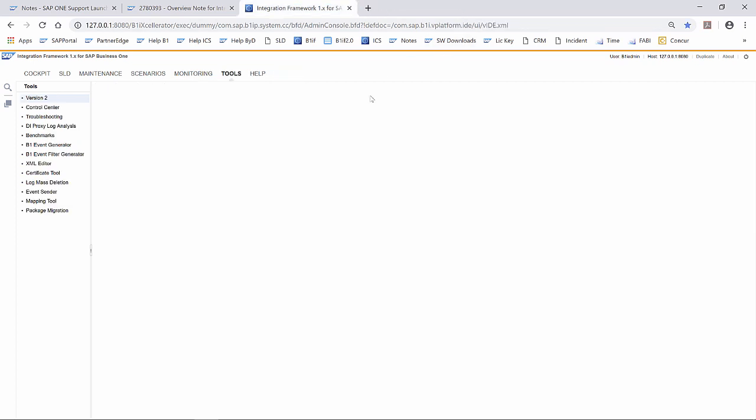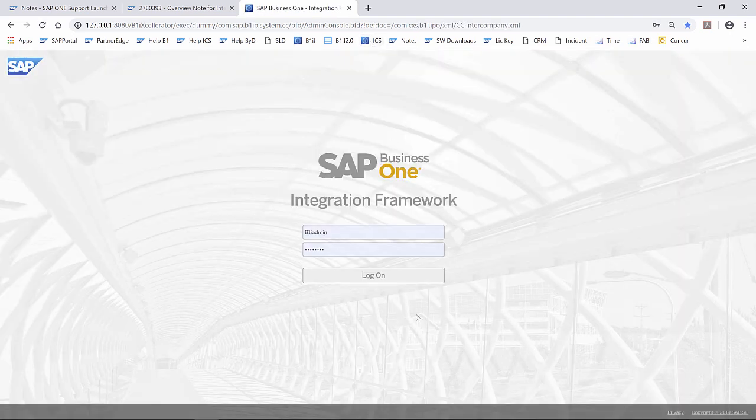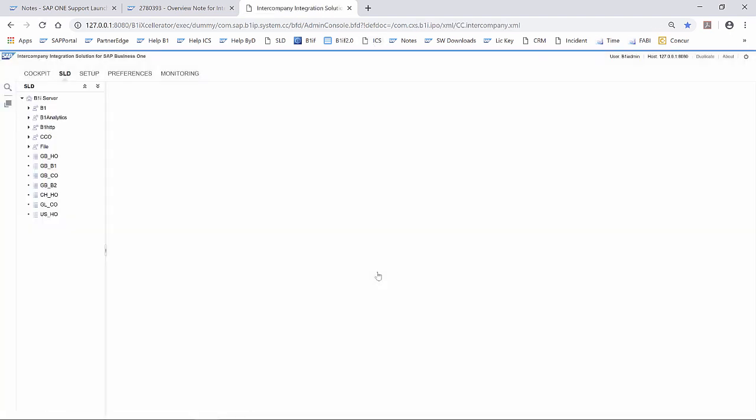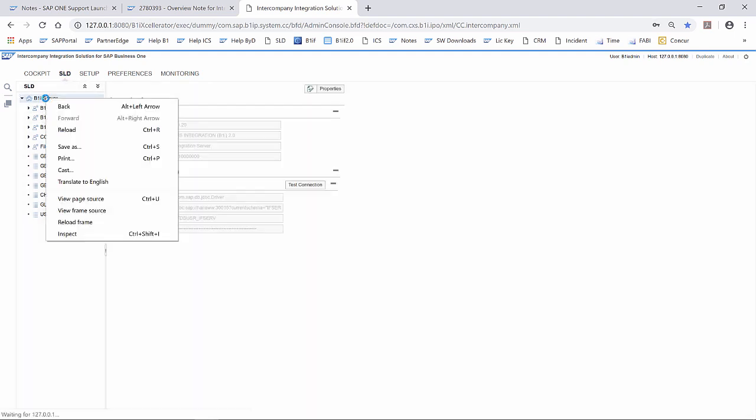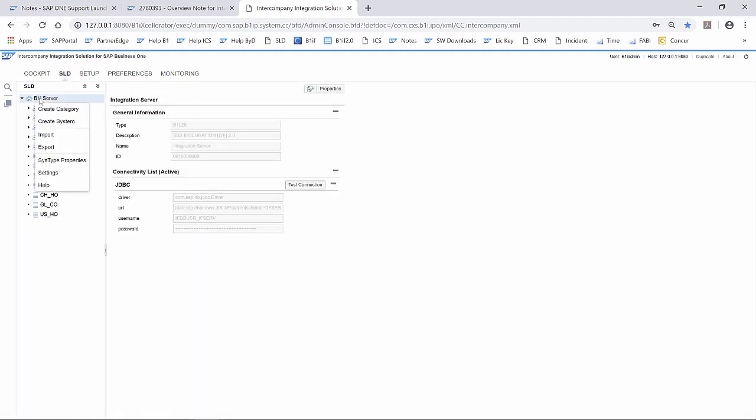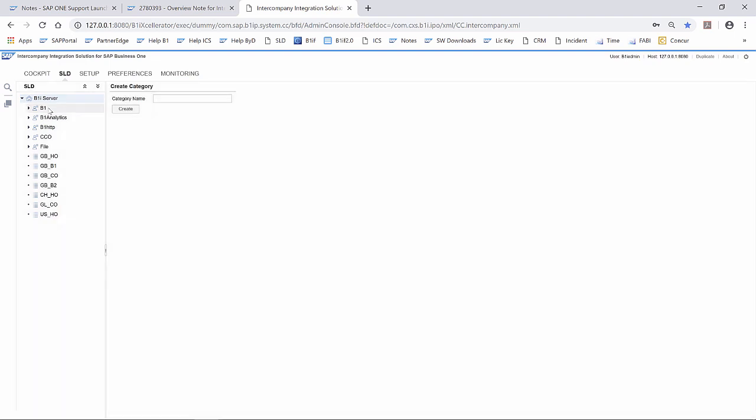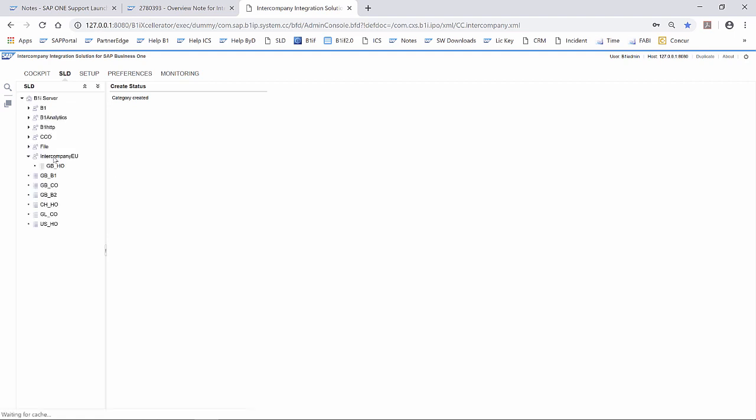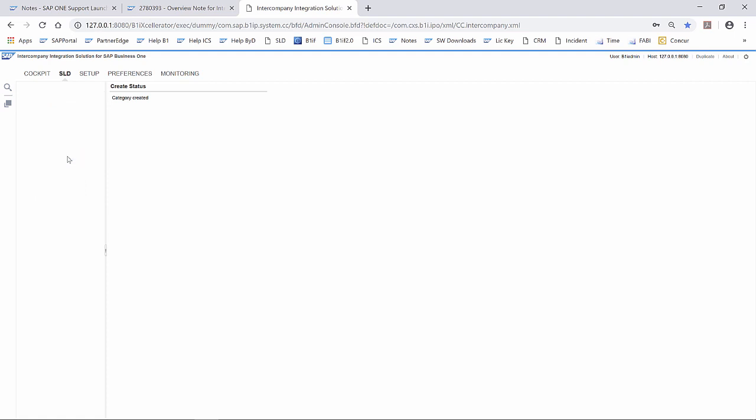Now we are able to upgrade or migrate intercompany solution from 1.x to 2.0. We log into intercompany solution. Inside of the SLD, we have to create a category, and then we have to move all Business One companies to this new created category. Here we put in all companies we have inside of the landscape.